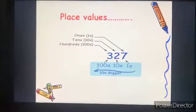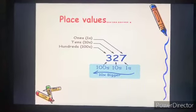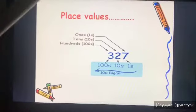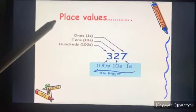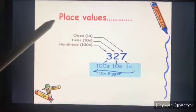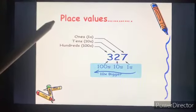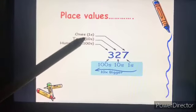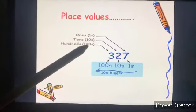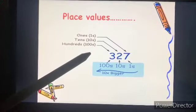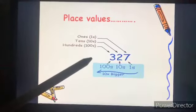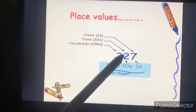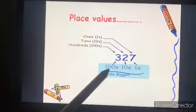To learn about decimals, first you have to revise your knowledge about place values. What are place values? Ones, tens, and hundreds. You have done this many times — in multiplication, addition, subtraction — everything. You know the place values: ones, tens, and hundreds.